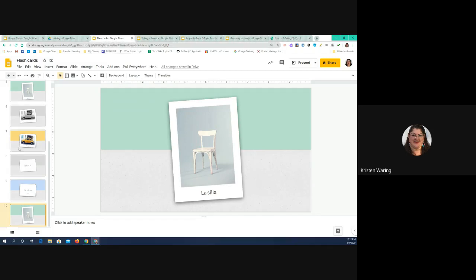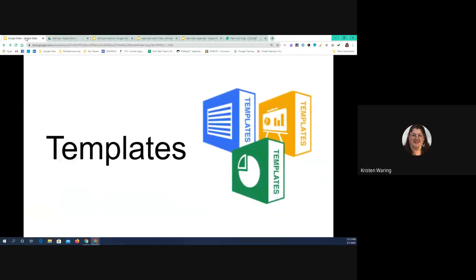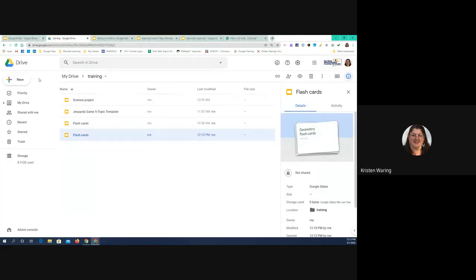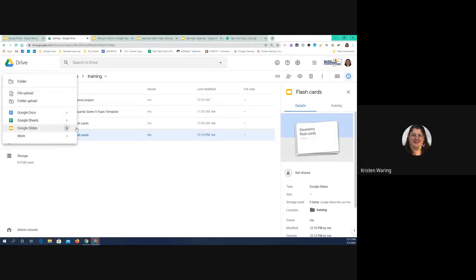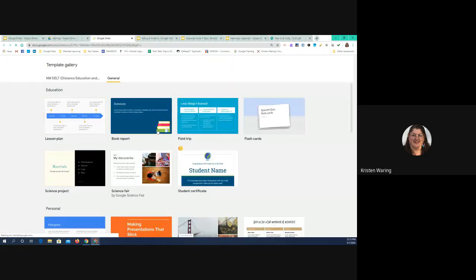Do you guys have any questions on that particular template? One thing to note: if you're exploring templates rather than updating them, use the back arrow and not the X to get out of those. Let's go back here and say 'New slides from a template.' So as you're exploring, use the back arrow and not the X.